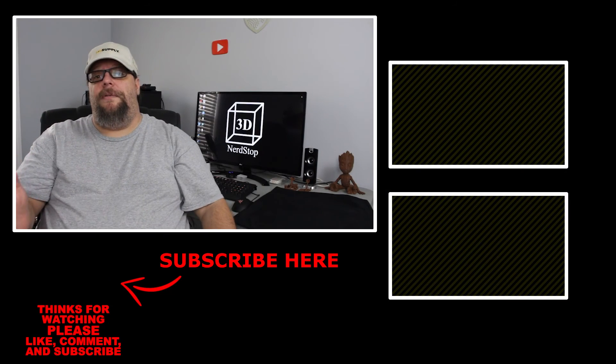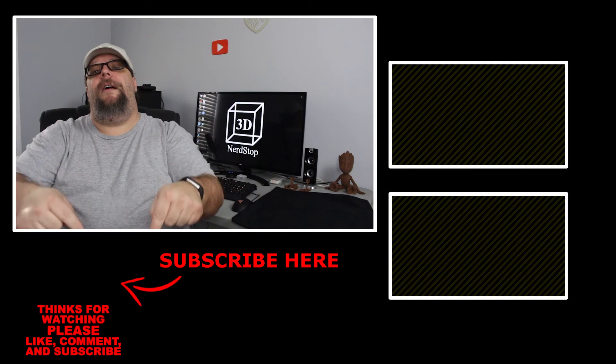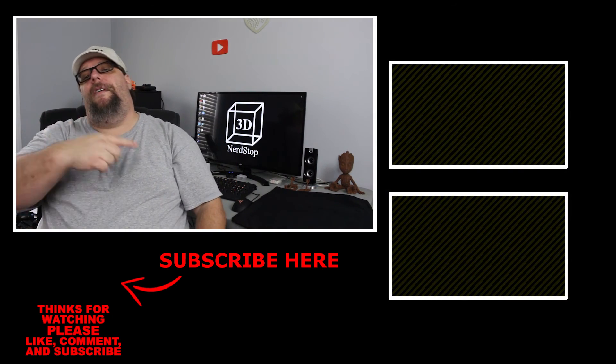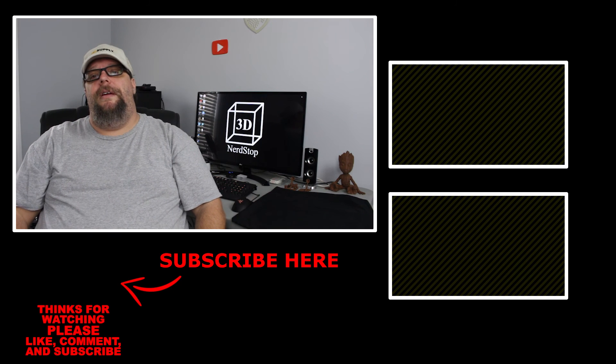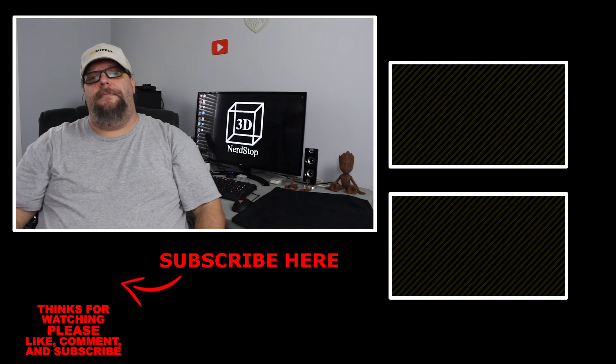Thank you all for watching. If you like what you saw, please like and subscribe. Please leave a comment down below. I'd love to hear from you. Until next time, have a great day.